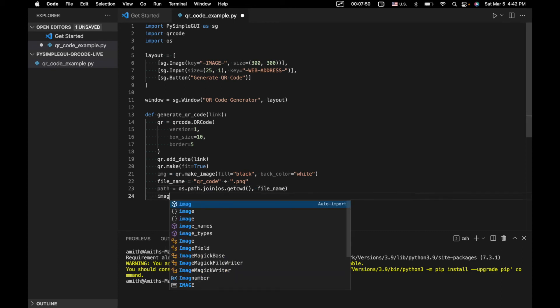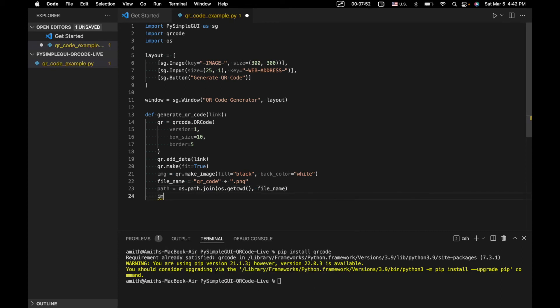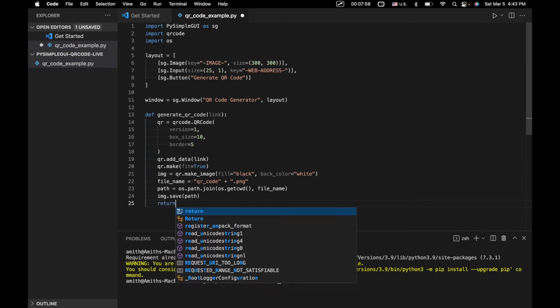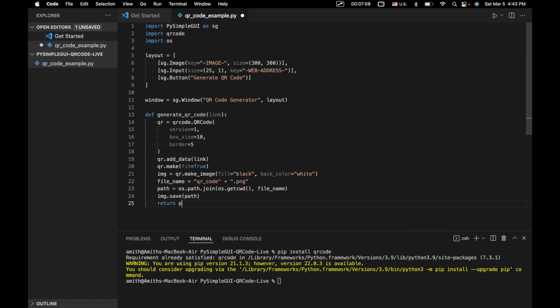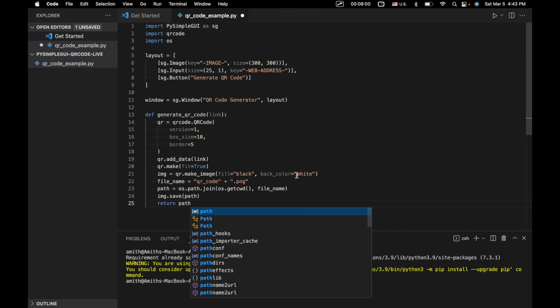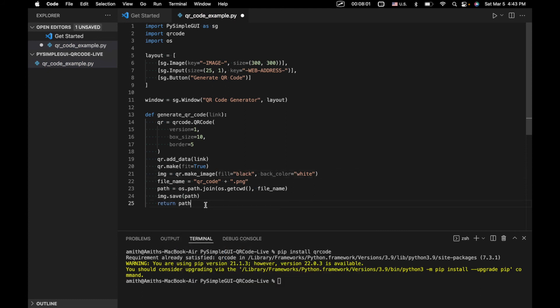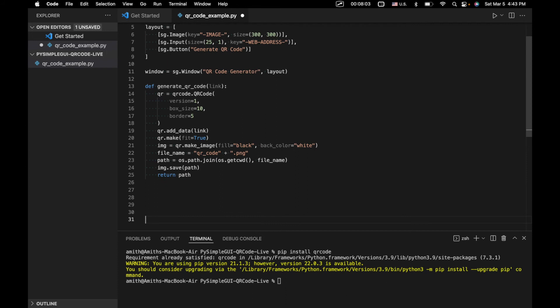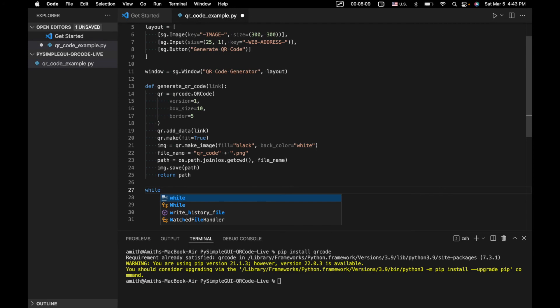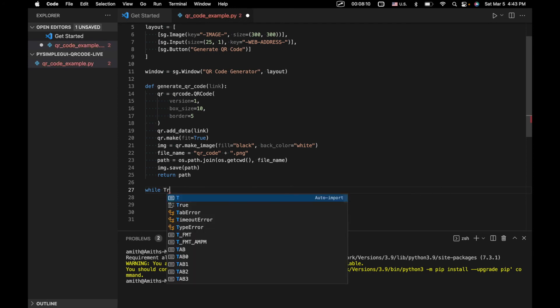So we would get the address in our file system leading to the QR code image that we've generated. And we're going to save our QR code to this path, at this particular location. And then we're going to return that from this function. So now that we've done that, let's get into actually responding to events and generating a QR code in our application.